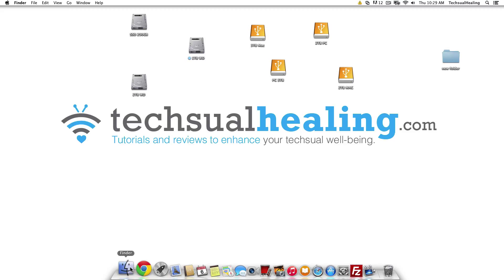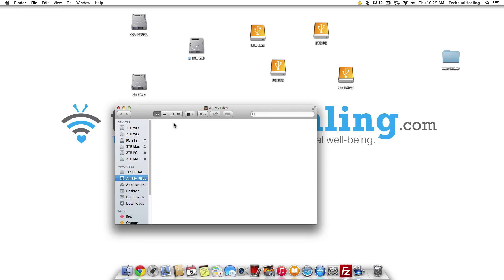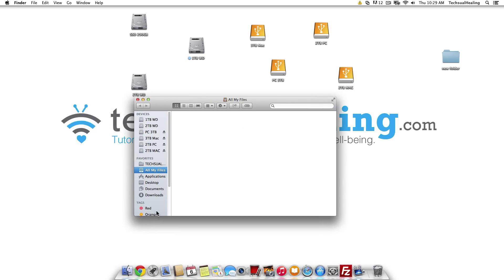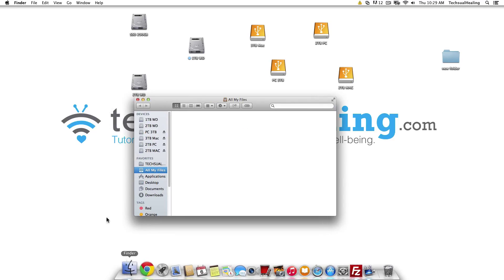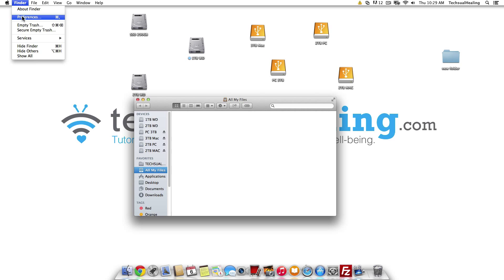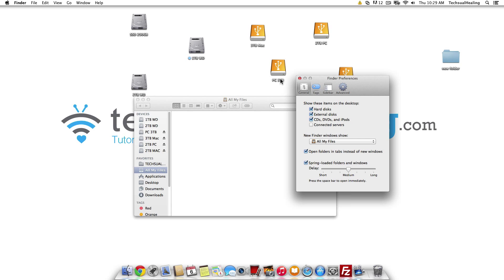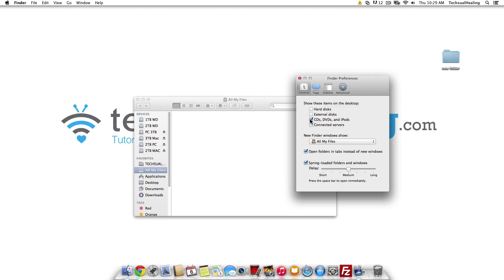Sometimes you're going to want them on there, sometimes you won't, but it's a very quick way to get them on and off. Click your Finder, then go up top and click Finder, then go to Preferences. You'll see the General tab — uncheck Hard Disks, uncheck External Disks, uncheck whichever ones you don't want.